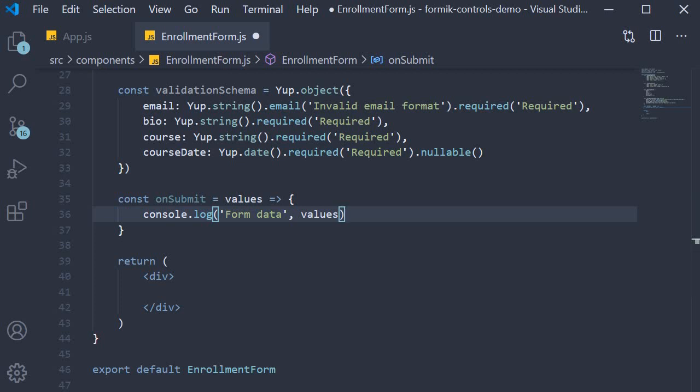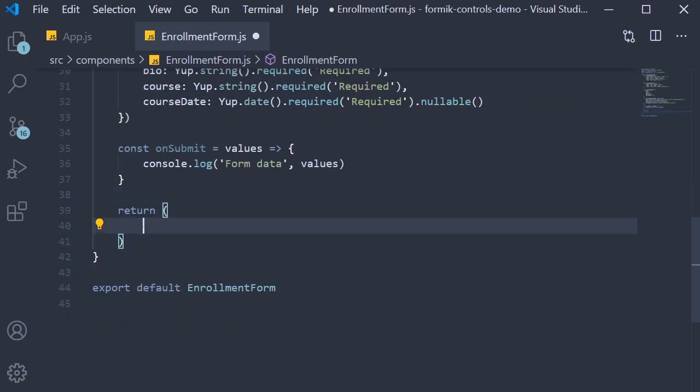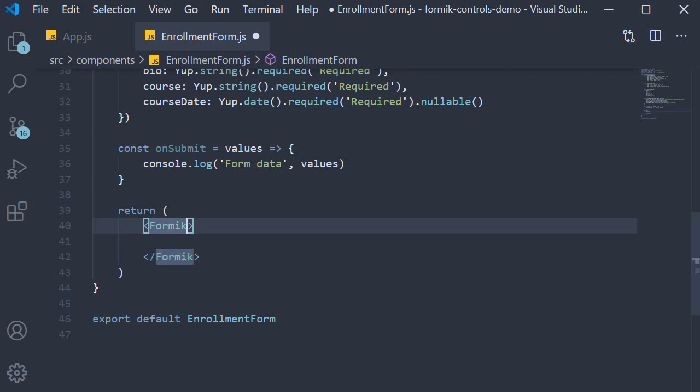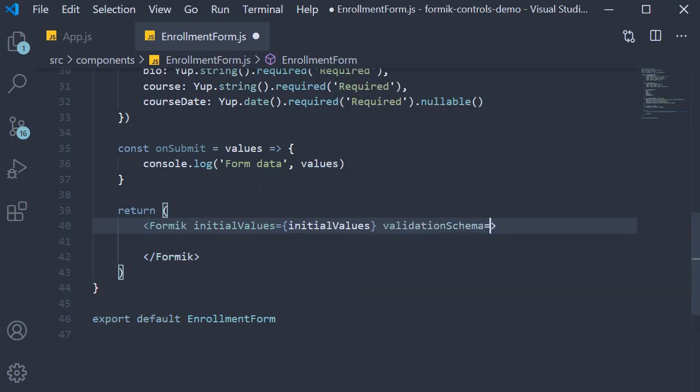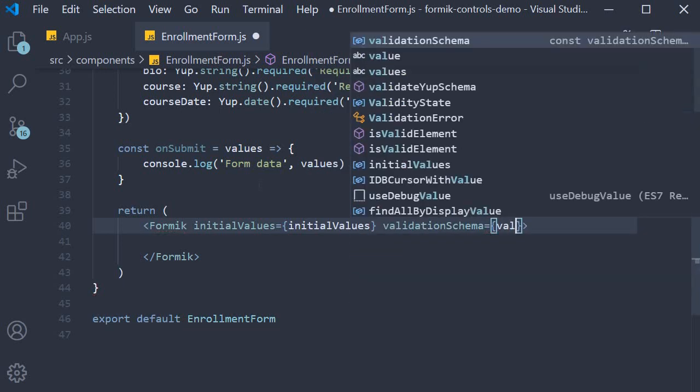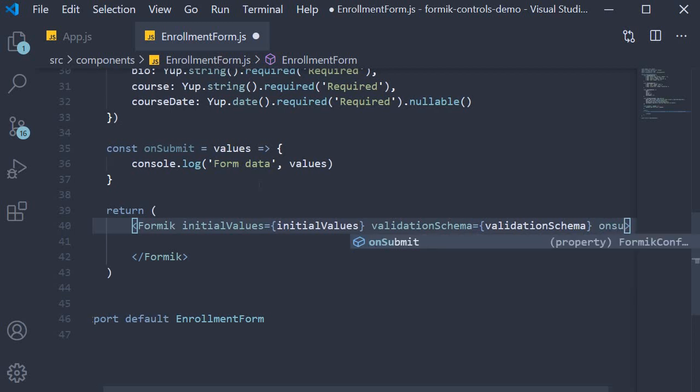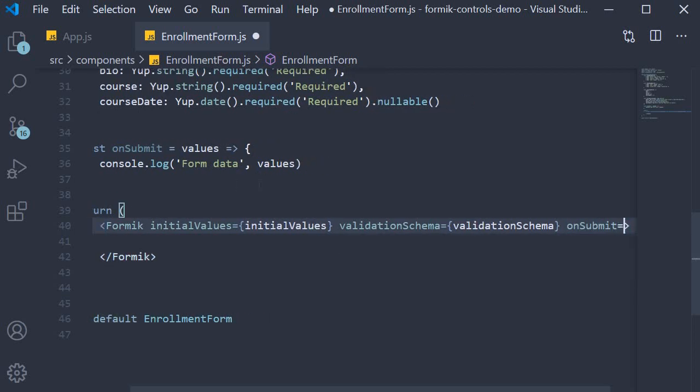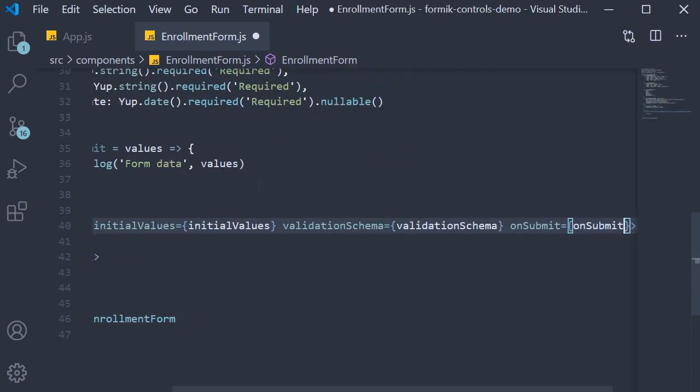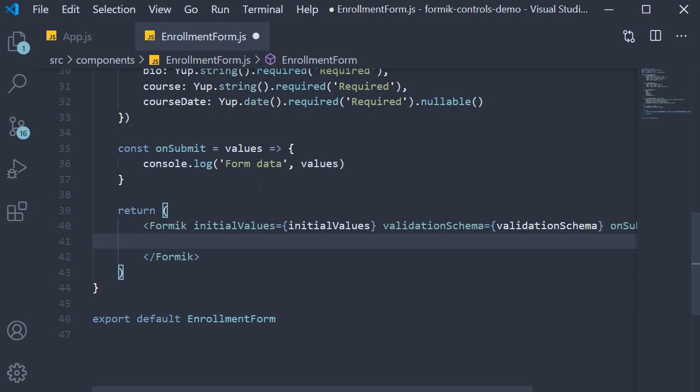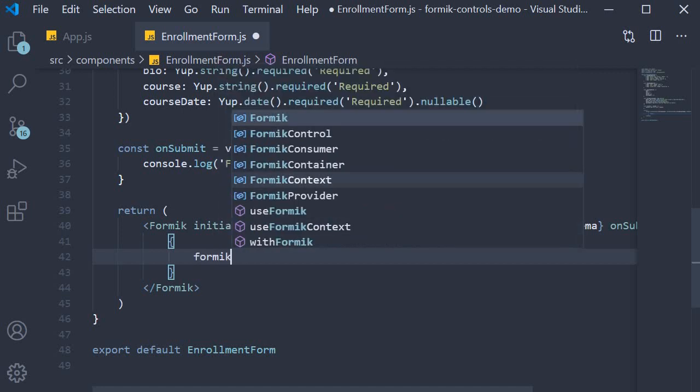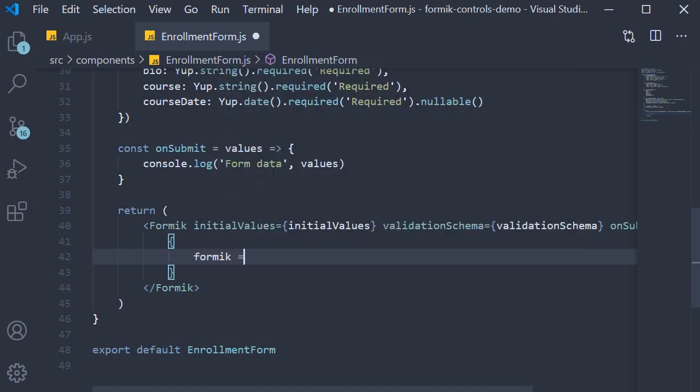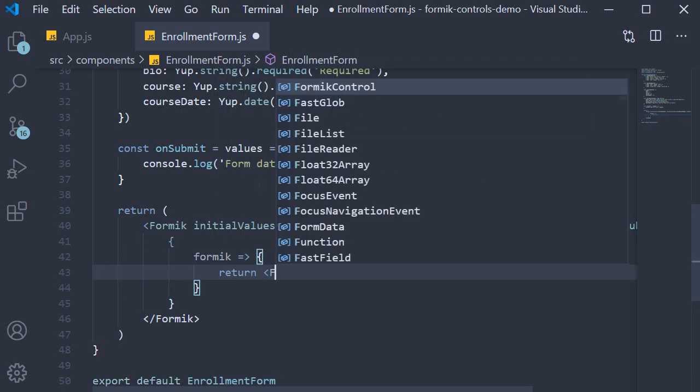Now that we have the props, our final step is to add the JSX. We are going to return the Formik component and pass in the three props: initialValues, validationSchema, and onSubmit. We then have the render props pattern with function as children. The function receives Formik props and we return the Form component.